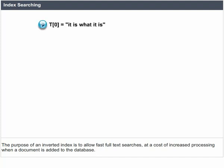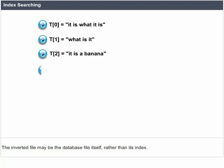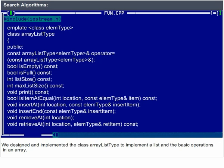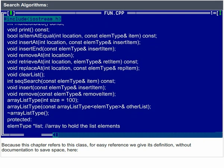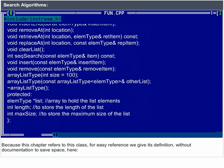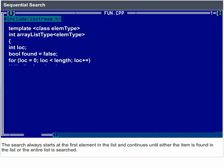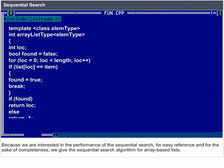Index searching: the purpose of an inverted index is to allow fast full-text searches at a cost of increased processing when a document is added to the database. The inverted file may be the database file itself rather than its index. It is the most popular data structure used in document retrieval systems at large scale, for example in search engines. The ArrayListType class implements a list and basic operations in an array, providing the foundation for sequential search algorithms.